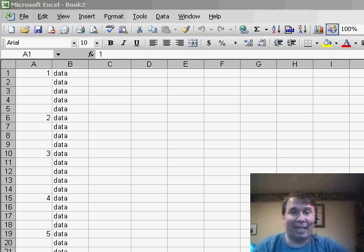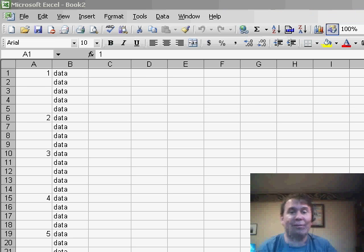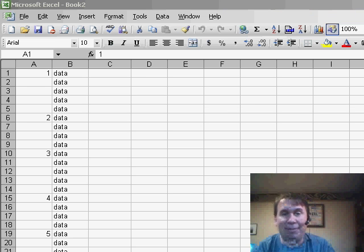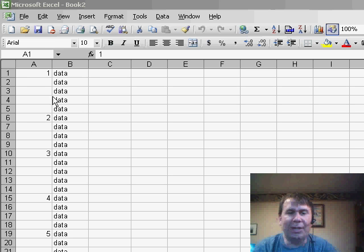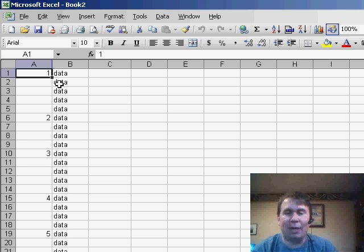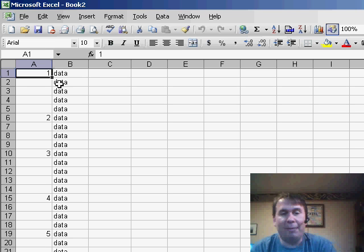Welcome back to the MrExcel netcast, I'm Bill Jelen. Yesterday we had a question from Terry about using the fill handle to either copy data down or fill a series. I started to think about that and I wonder what Terry is doing with the data.